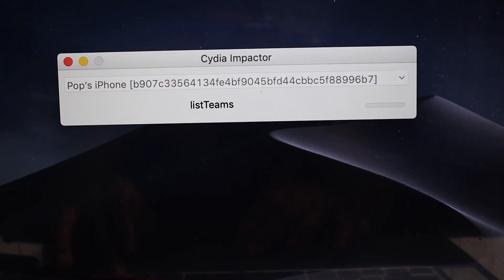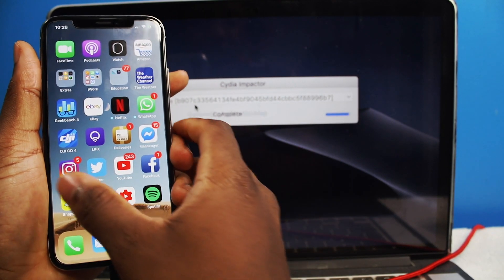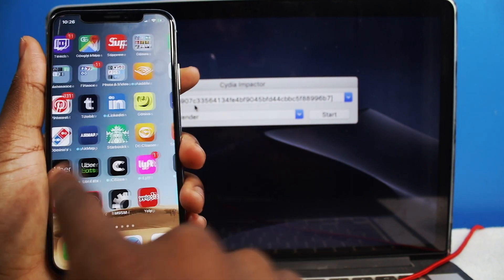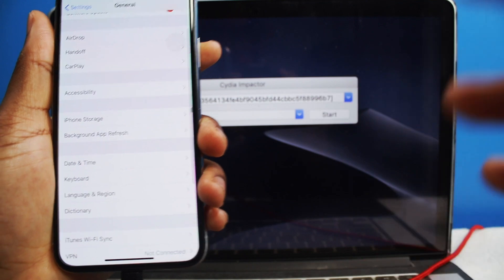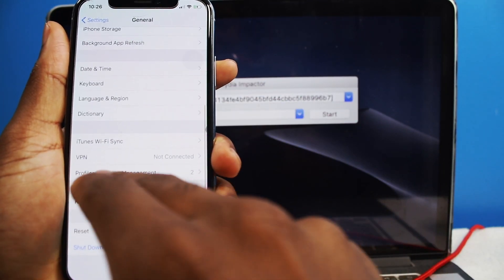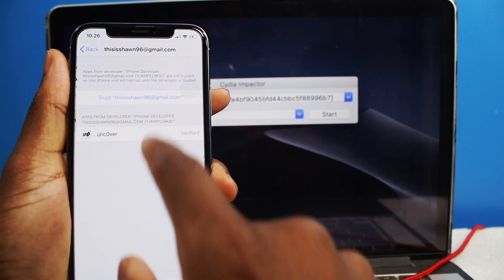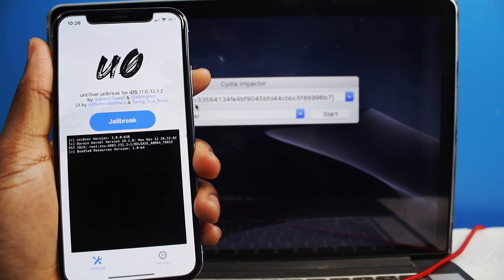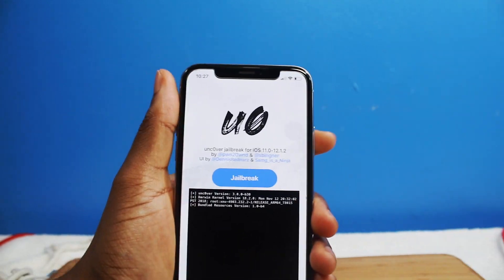Once you do that, the IPA will be automatically installed to your device. Make sure you have your device in hand and go into Settings — there it is right there. Go into Settings, General, and go to Device and Profile. Tap on your Apple ID that you entered in Impactor and tap on Trust. You should be able to open up the application. Then you can disconnect your device and close your laptop because you're done with it — now we can just focus on the device itself.